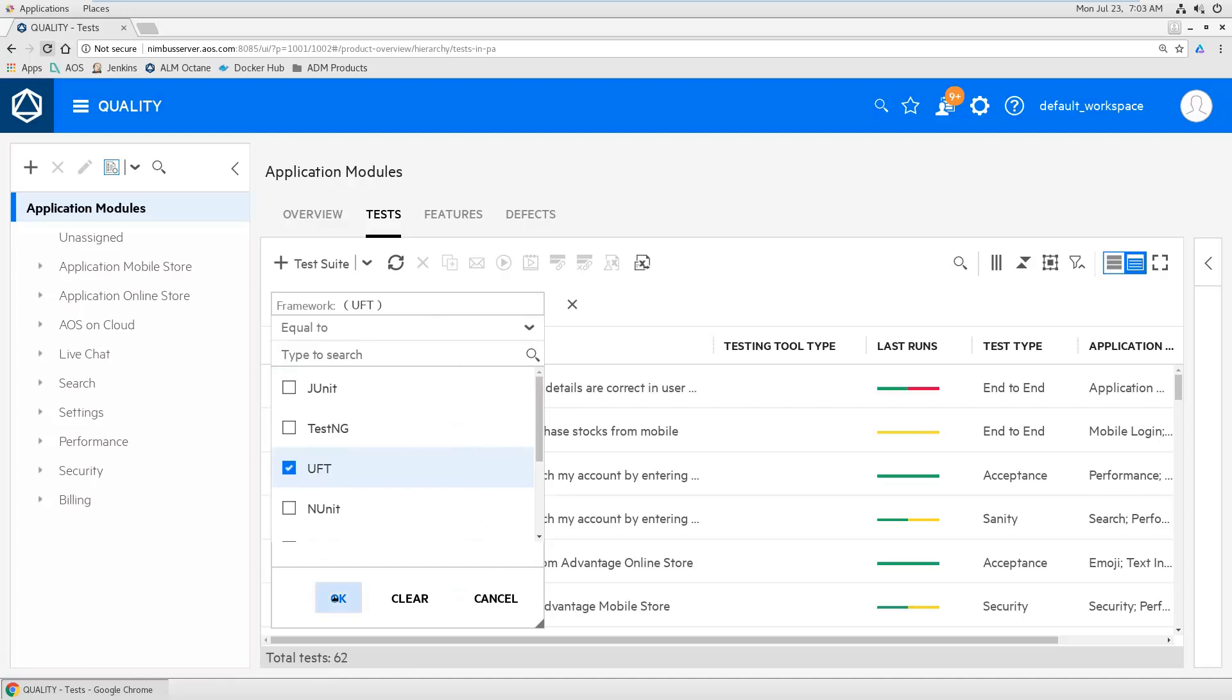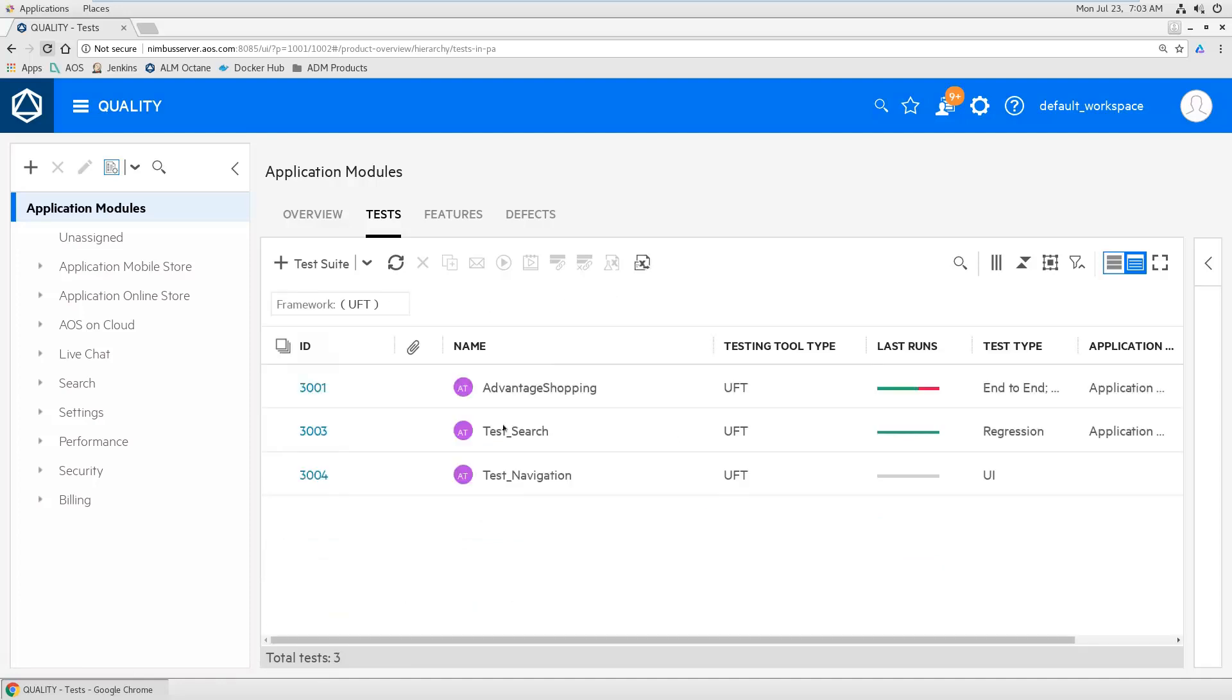So let me filter for UFT. I see all my UFT scripts, also the last one, the test navigation is the one I've just committed and pushed to my remote repository.